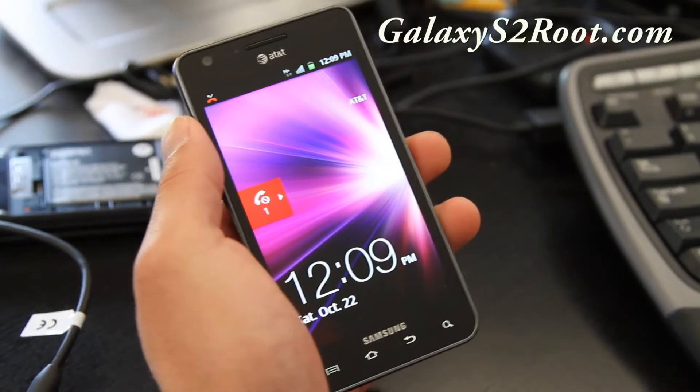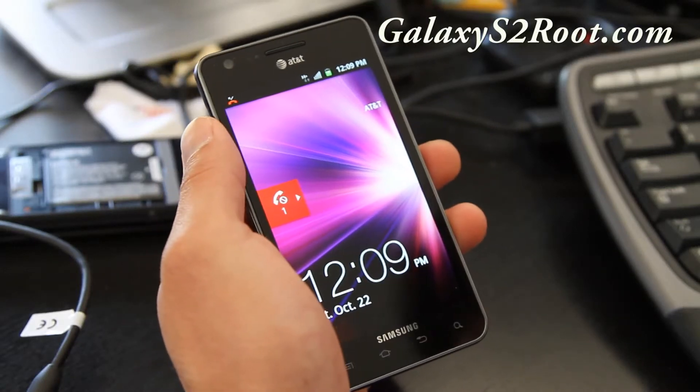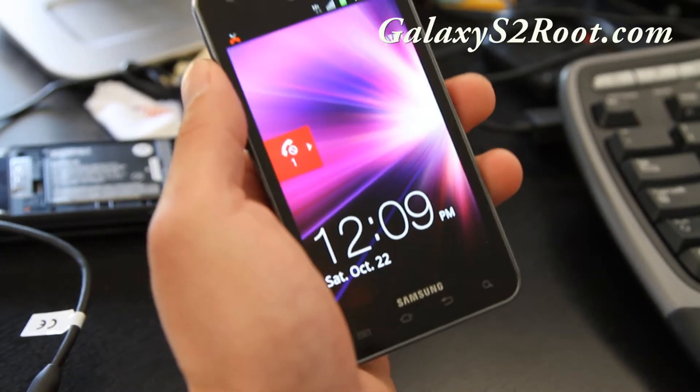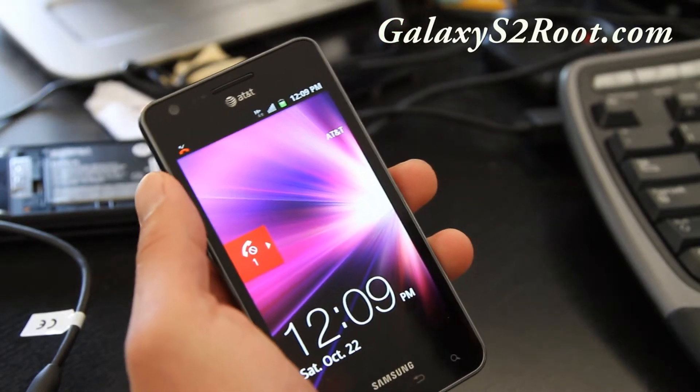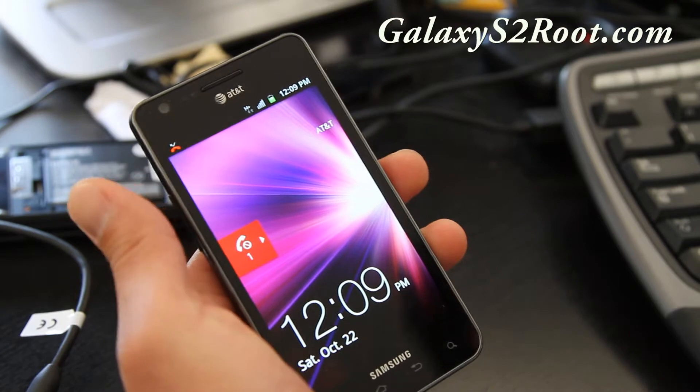Hi all folks. This is Max from Galaxy S2 root.com. Today I'm going to show you how to unroot your phone.